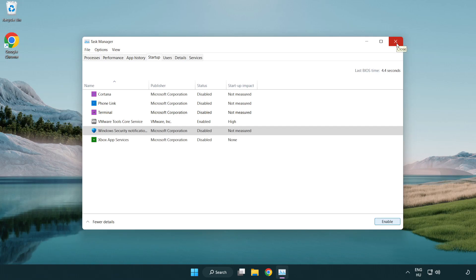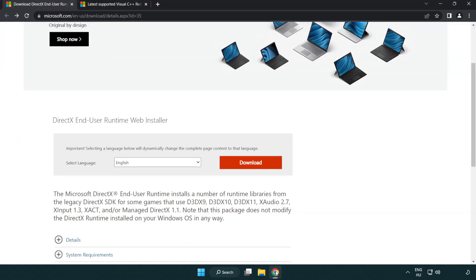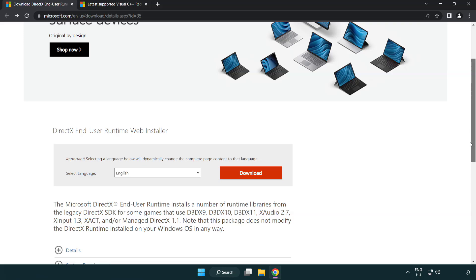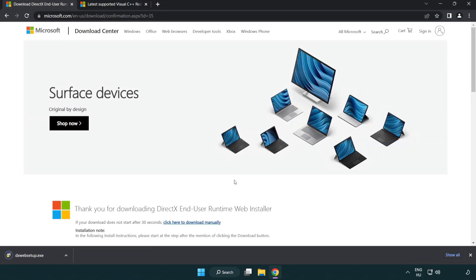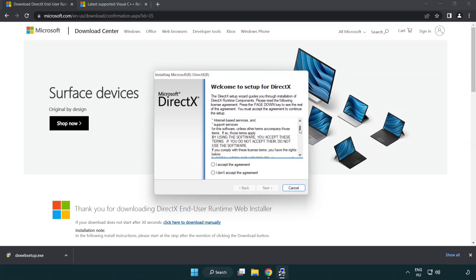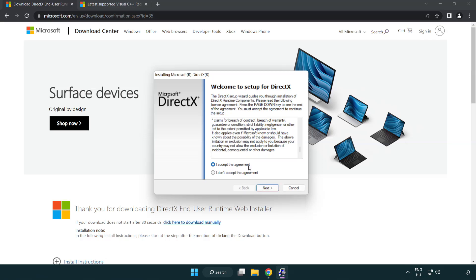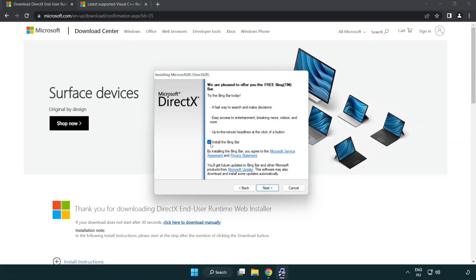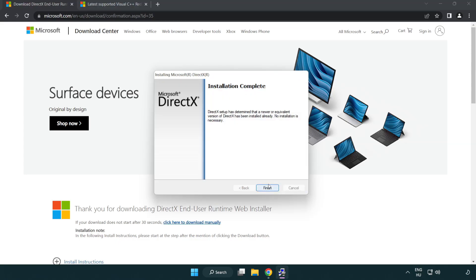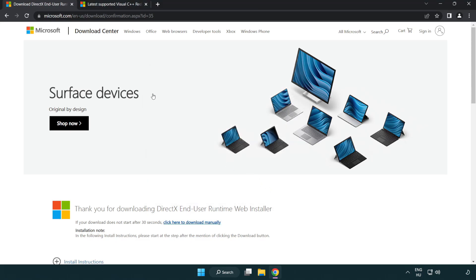Close the window, then open your internet browser and go to the website link in the description. Click Download and install the downloaded file, accept the prompts, and click Next. Once install is complete, click Finish. Close the DirectX website.